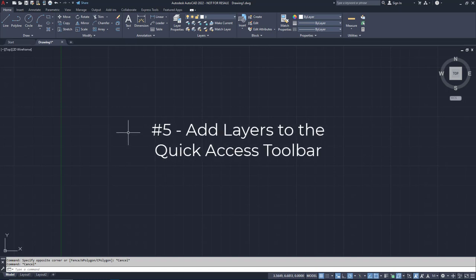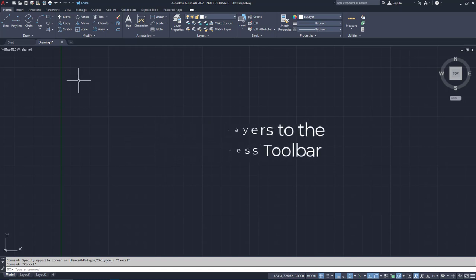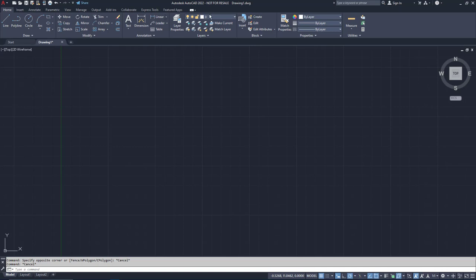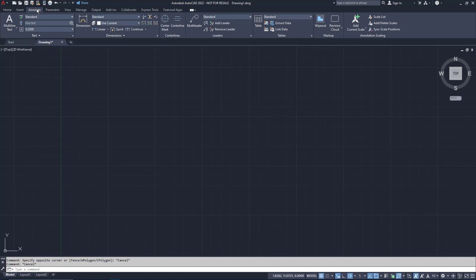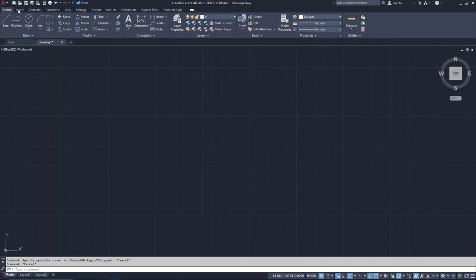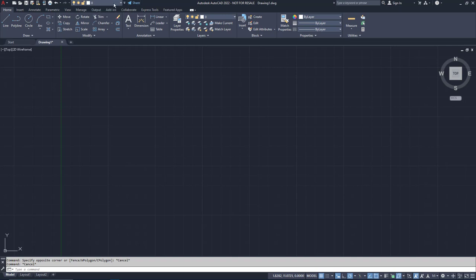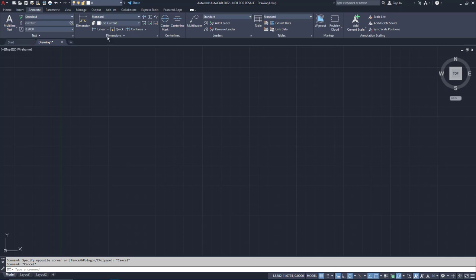There are few things more annoying than being in some other tab in the ribbon and realizing you're on the wrong layer. You have to go back to the Home tab, change your layer, go back to the tab you were on. Let's make that easier. Back in the Home tab, right-click on the Layer Control drop-down and choose Add to Quick Access Toolbar. Now the Layer Control is also up in the Quick Access Toolbar, which means it's now available in every tab. Try it yourself, and I think you'll find it every bit as useful as I do. Just give yourself a day or two to get used to doing less work.